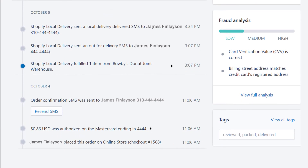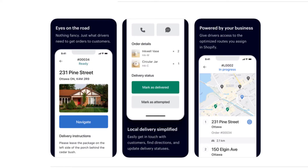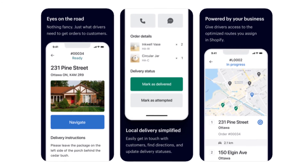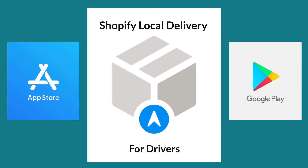While your delivery drivers can use the delivery method I just demonstrated, up next is a delivery method I think your drivers will appreciate and prefer. Shopify has developed a companion app for local delivery — the free Shopify local delivery mobile app for drivers, which they can get for their cell phones from the Apple App Store or the Google Play Store. You will still use the delivery app I just demoed in order to create and optimize delivery routes.